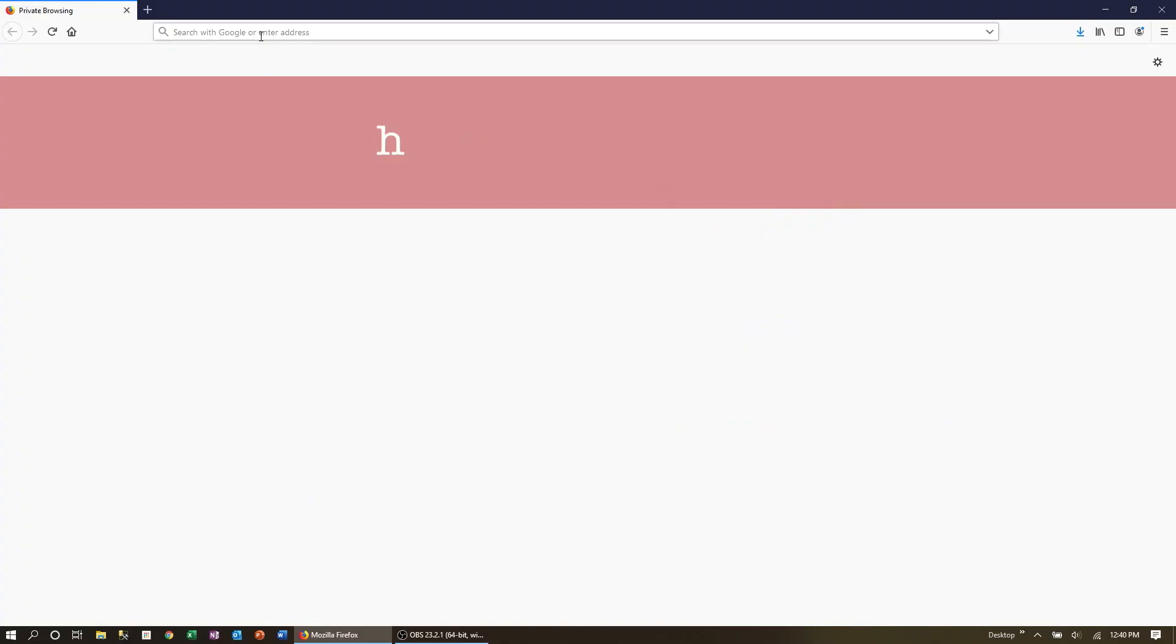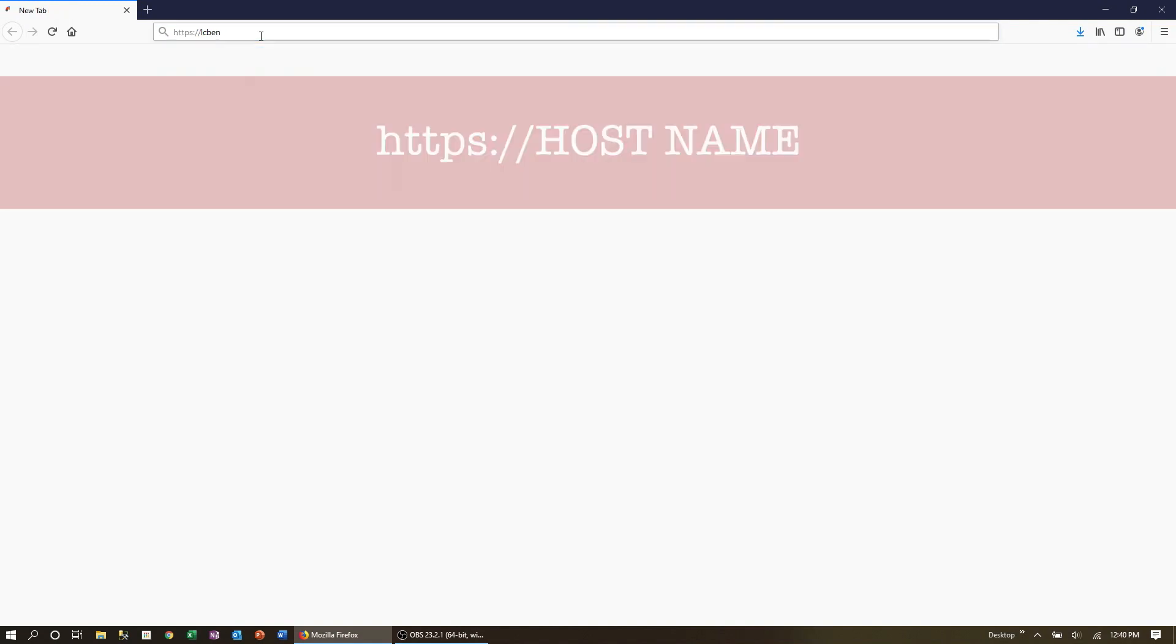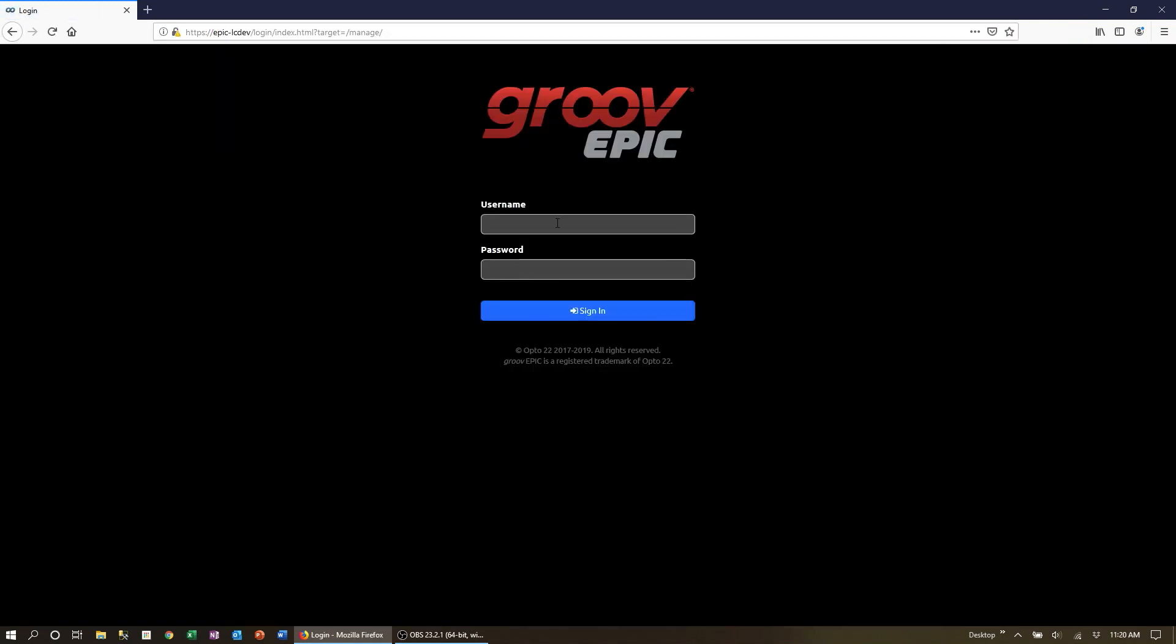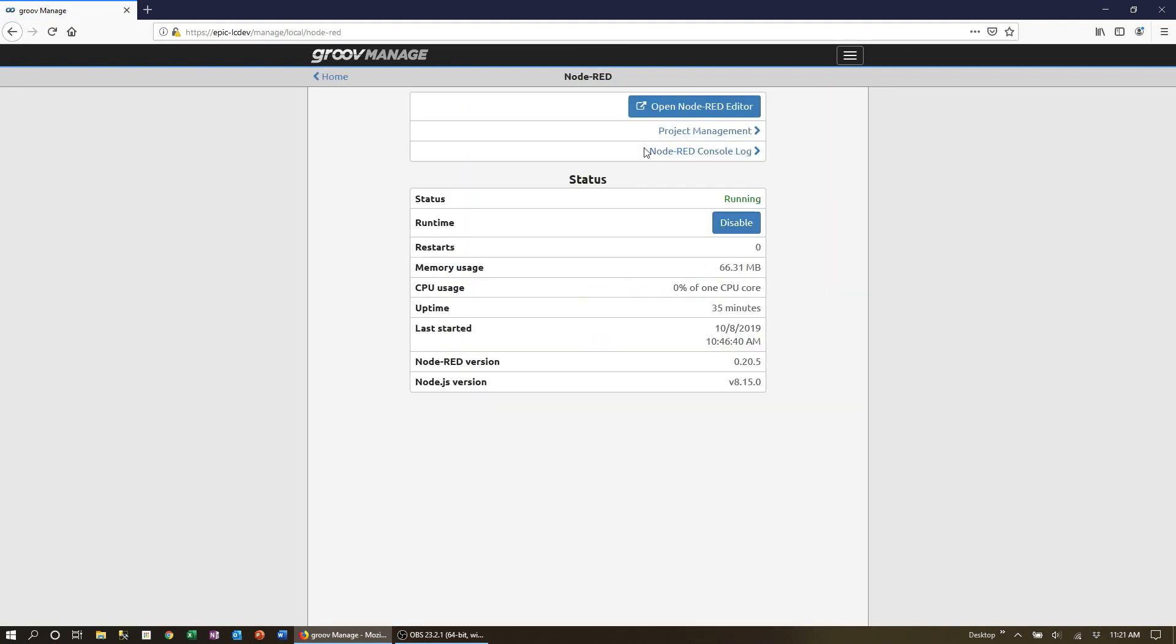Go ahead and open a browser on your computer and go to https colon slash slash your EPIC processor hostname. Login and from the home page select Node-RED editor.